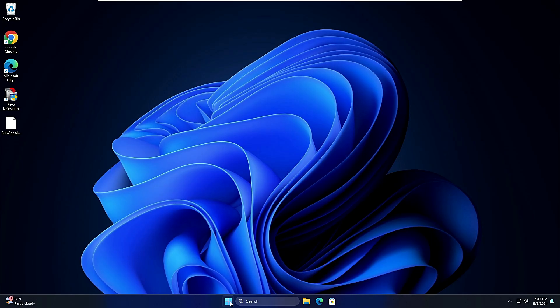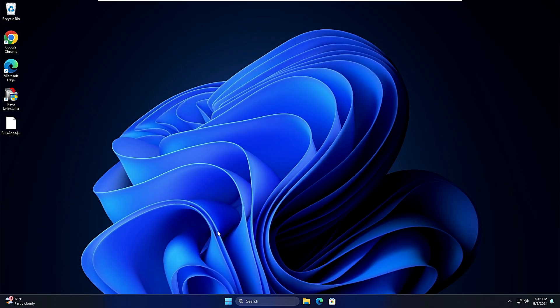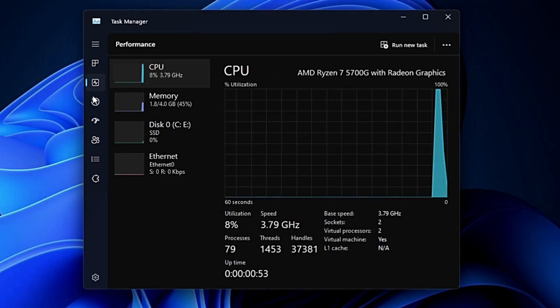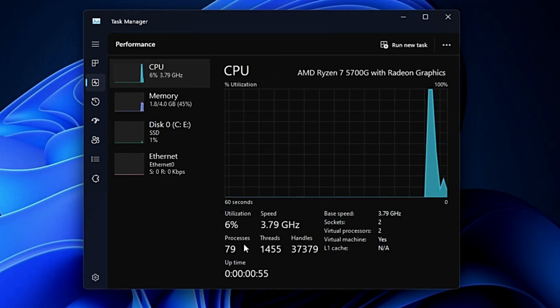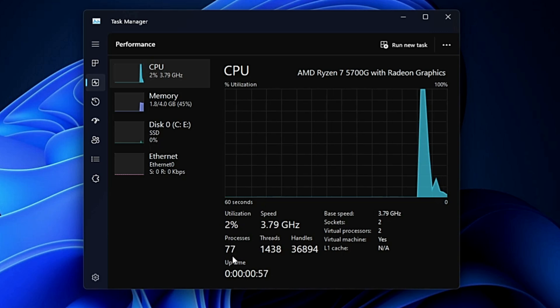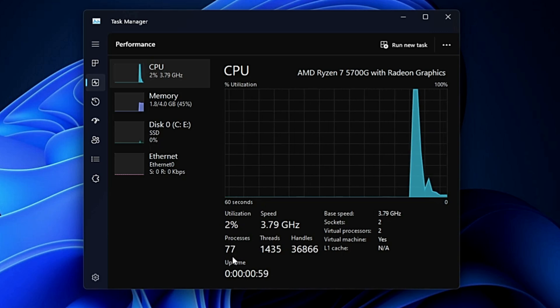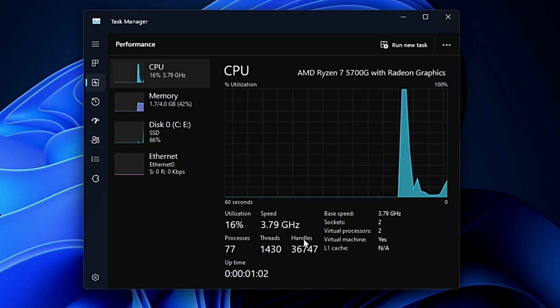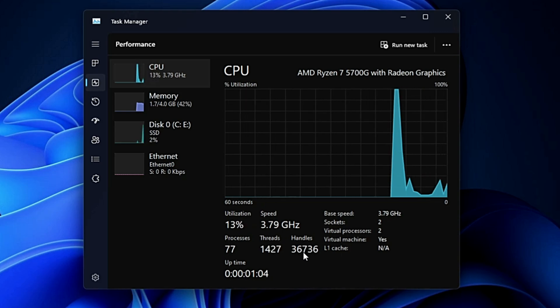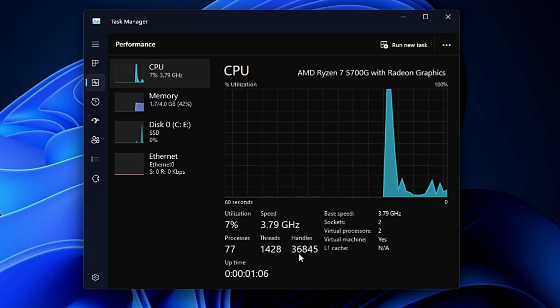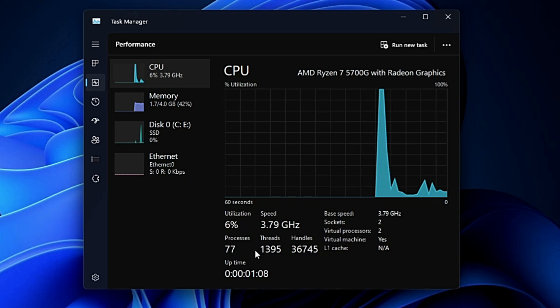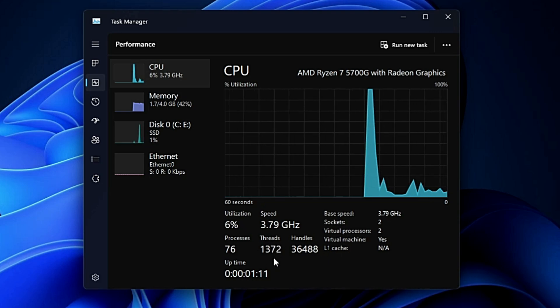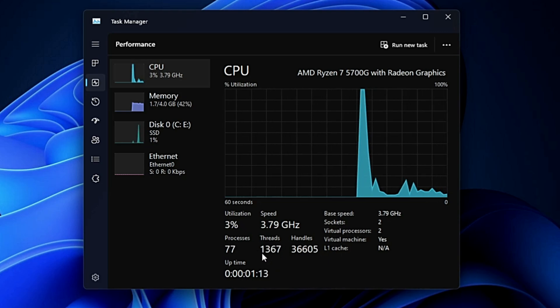So now once the computer gets restarted, and this time if I bring up the Task Manager and go to the Performance tab here, now you can see the process count has been reduced to 79. That was around 130. That's a huge difference. The handle count that was around 58,000, I guess, now it has been reduced to 36,000. So it made a huge difference. Even the thread count that was around 1450 or 1500, now it's been around 1300.